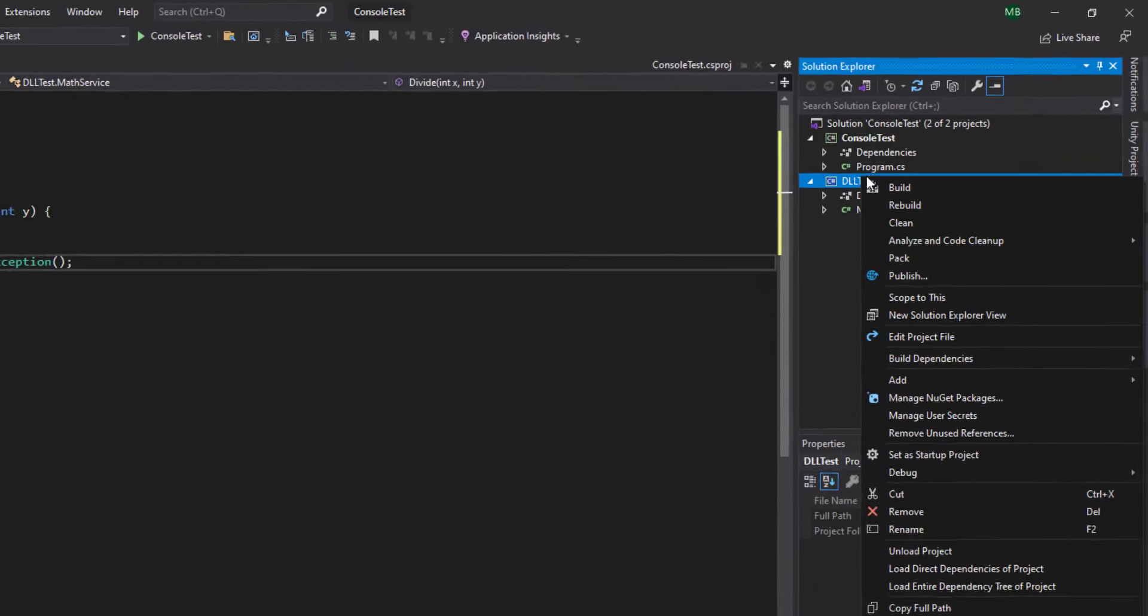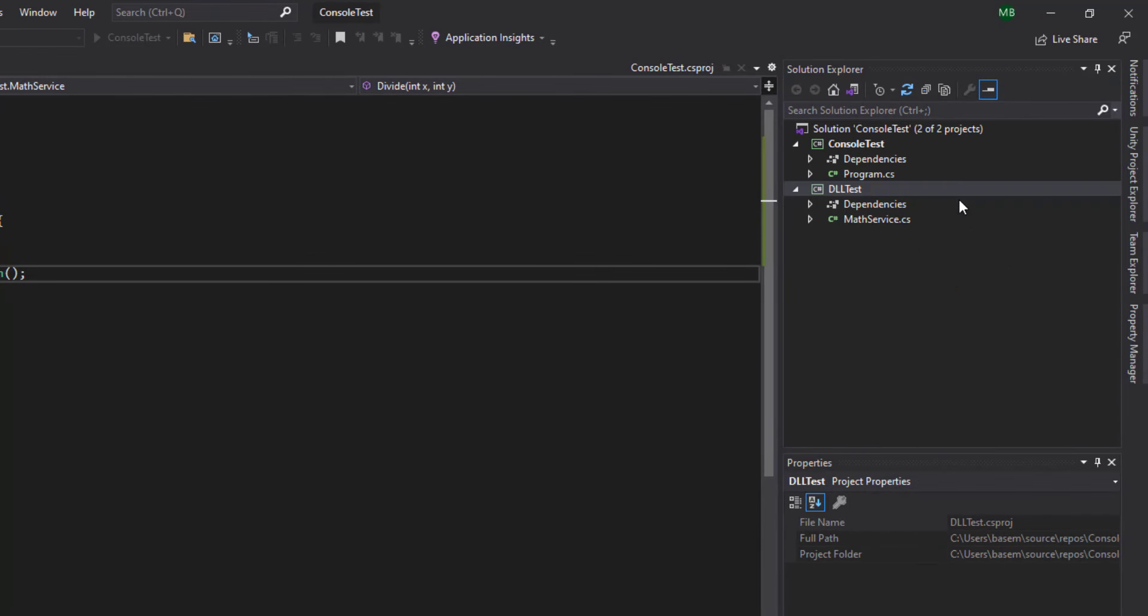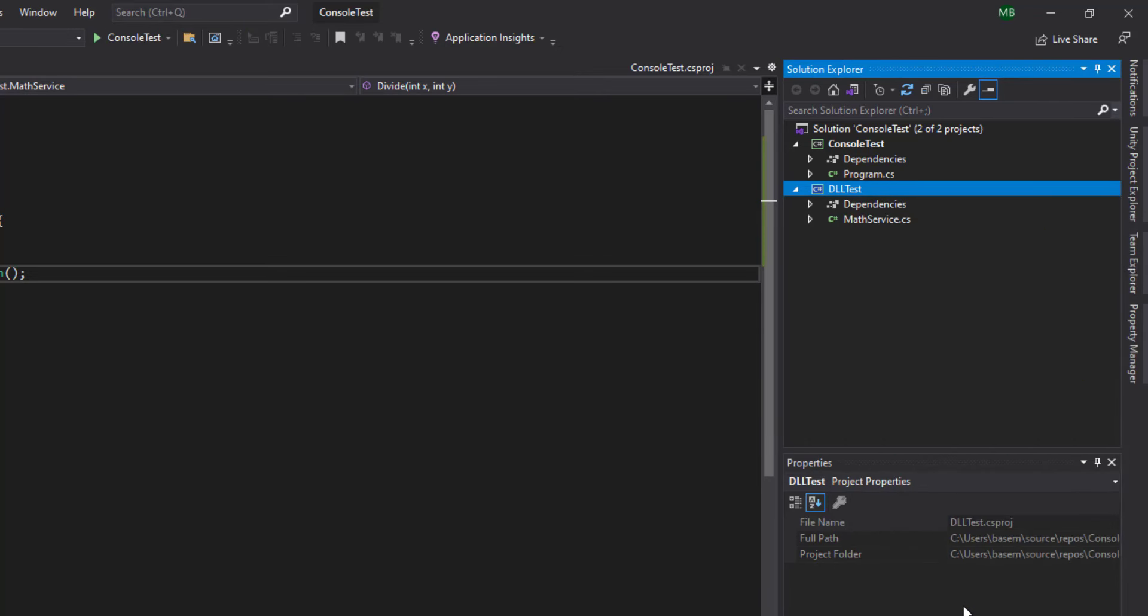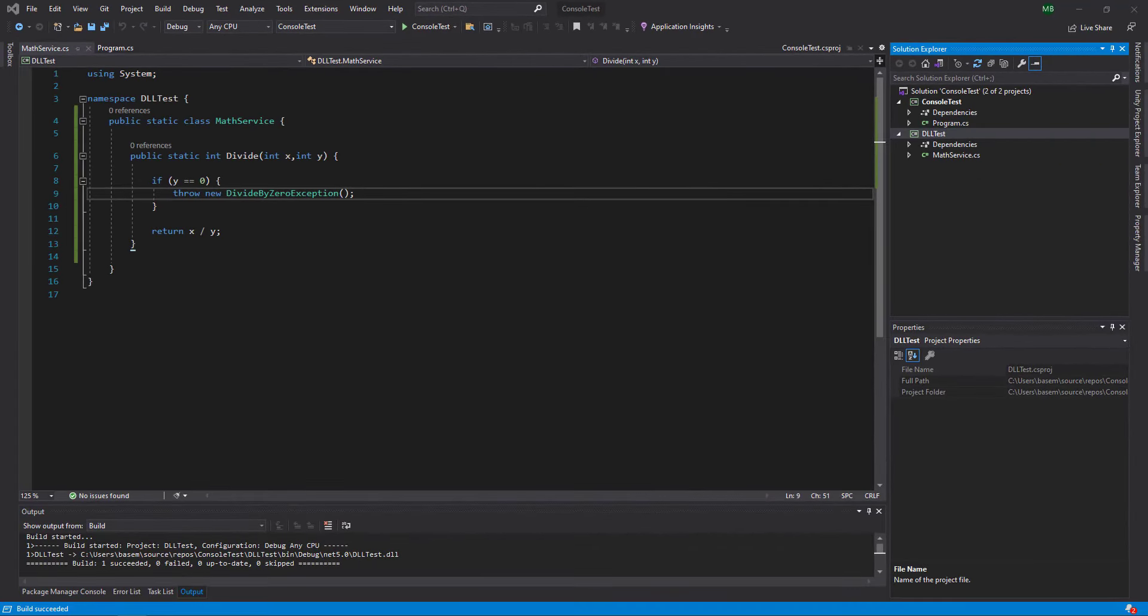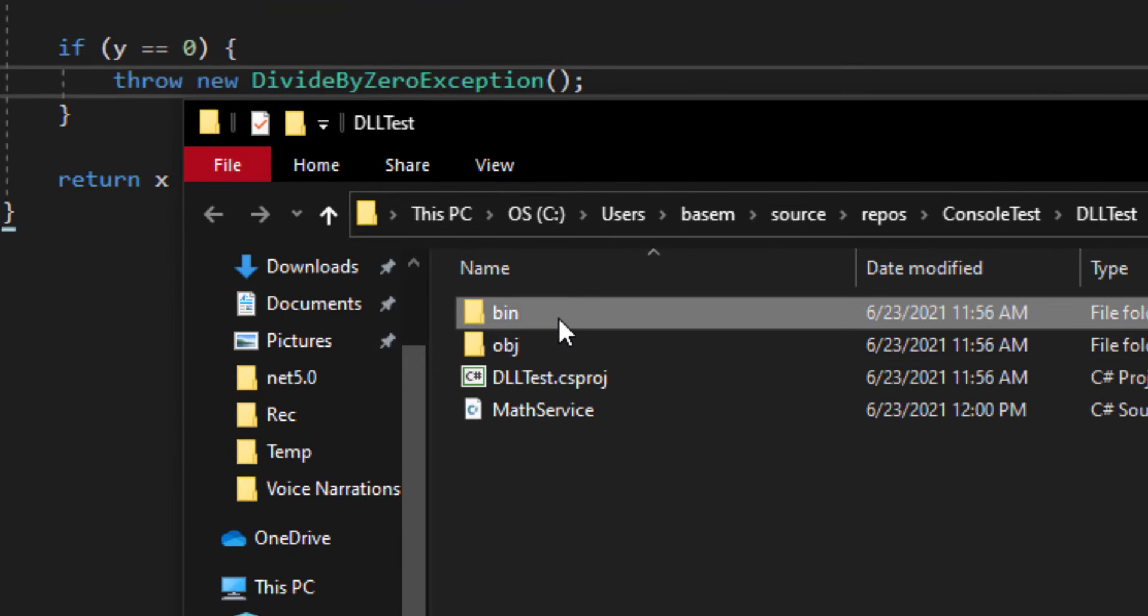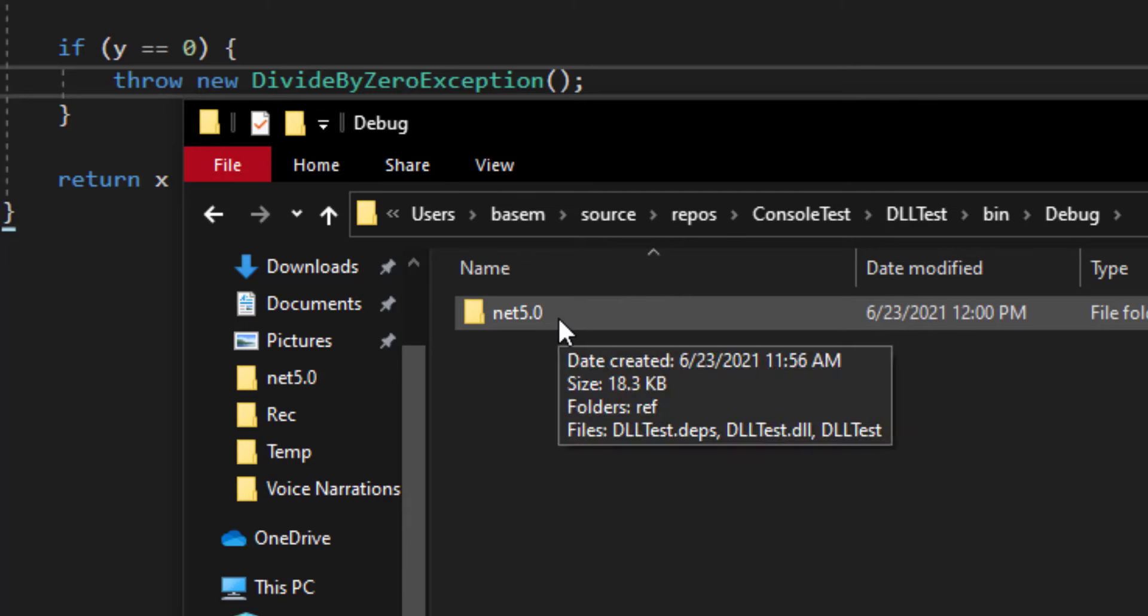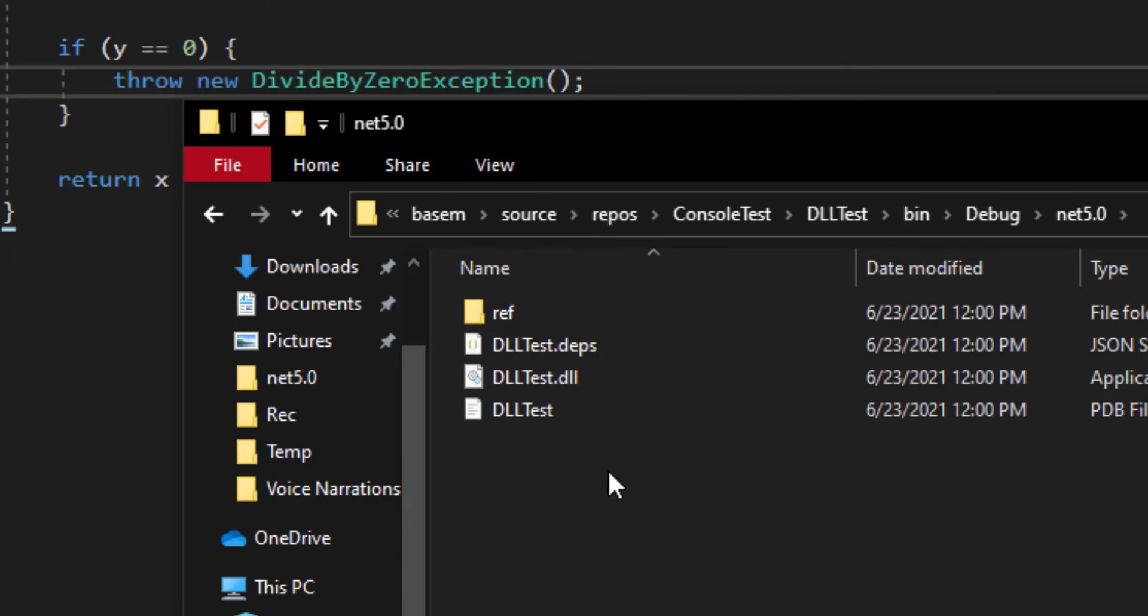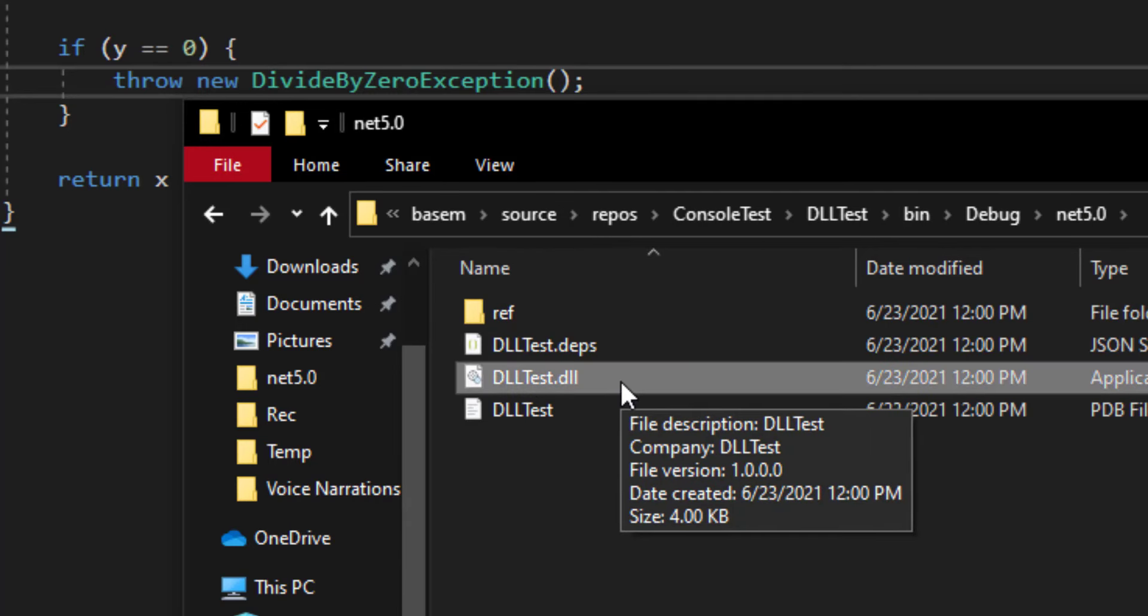All right, so I'm going to build my class library and I'm going to check the output by opening the project itself in Windows Explorer. Now if I navigate to bin/debug/.net5, inside there I will find the DLL file that I built.